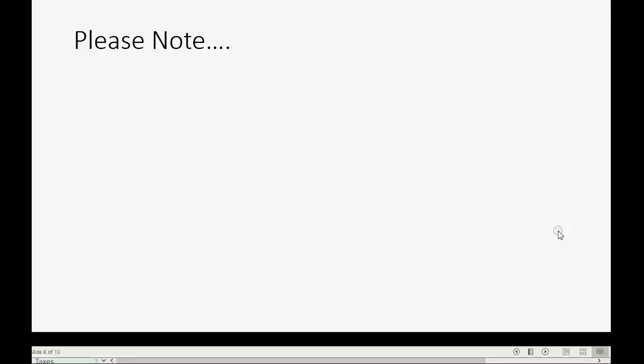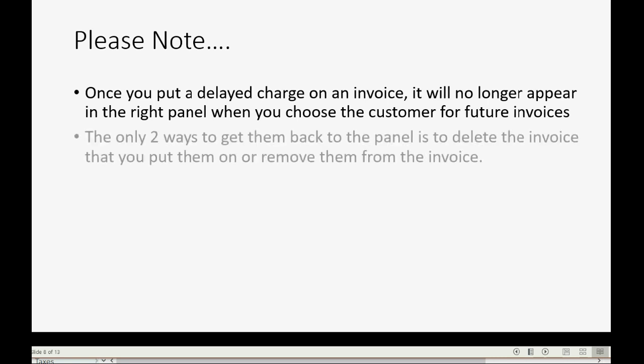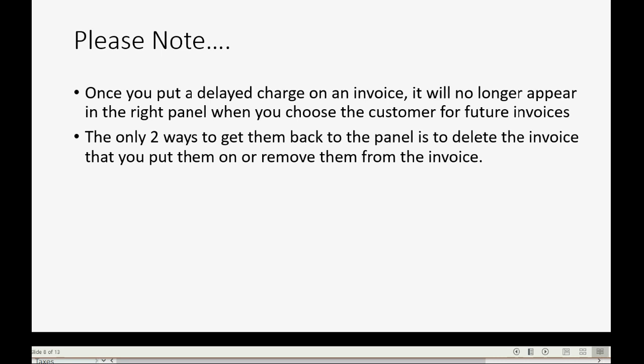And one final note. Once you put a delayed charge on an invoice, it will no longer appear in the right panel when you choose the customer for future invoices. The only two ways to get them back to the right panel is to delete the invoice that you put them on or remove them from the invoice.